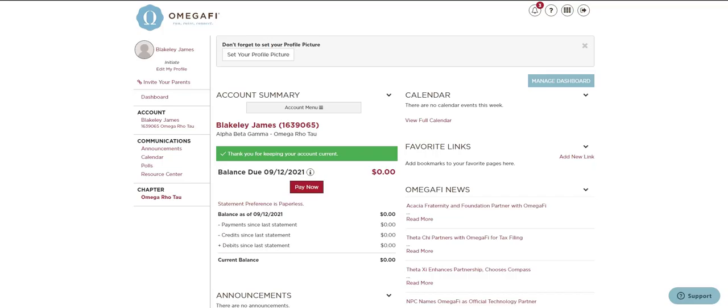Thank you for joining Omega Phi's Basic Vault webinar. During this webinar we'll tell you a little bit about what Vault is, how you'll use it in your role as a chapter officer, review the layout of Vault, and highlight key areas you should become familiar with. Let's get started.